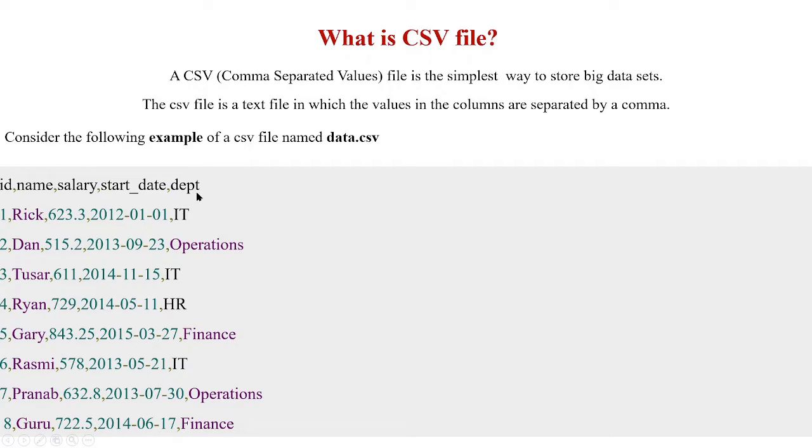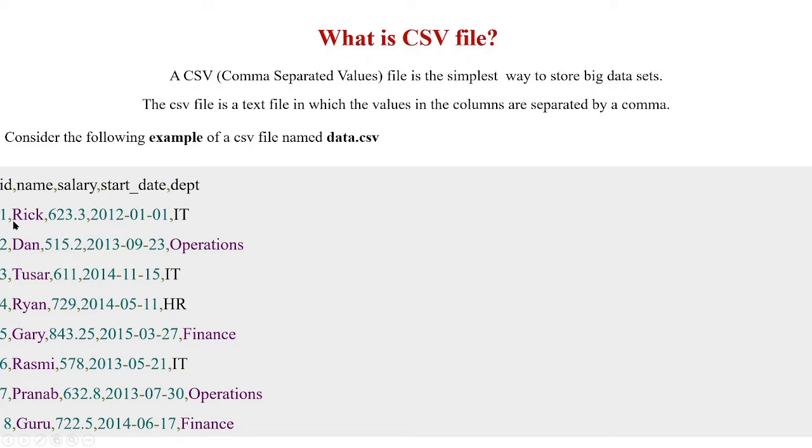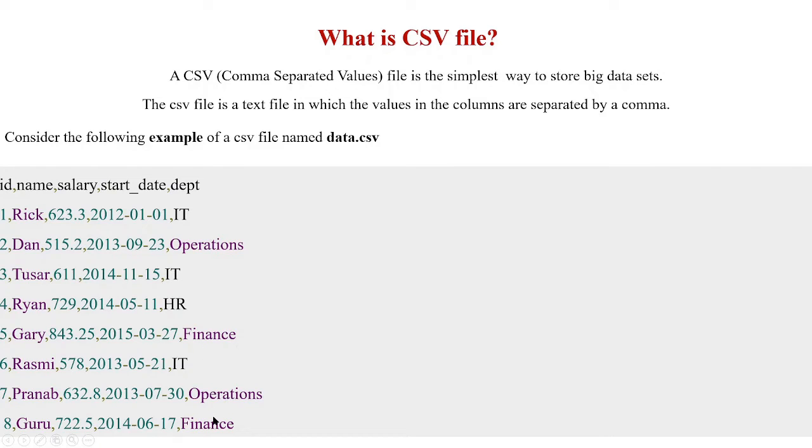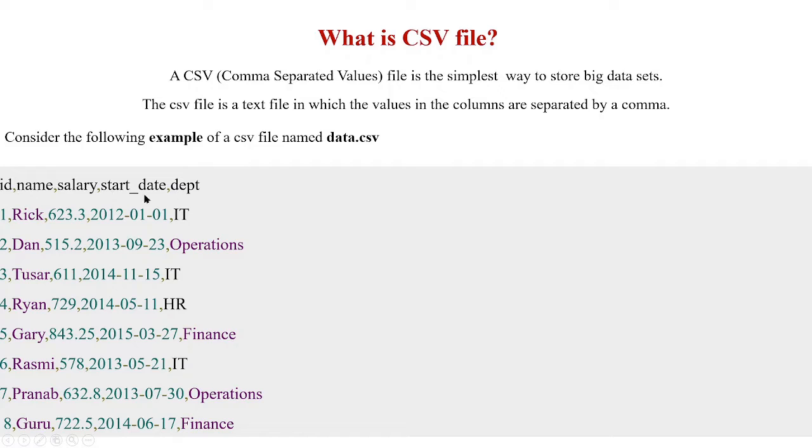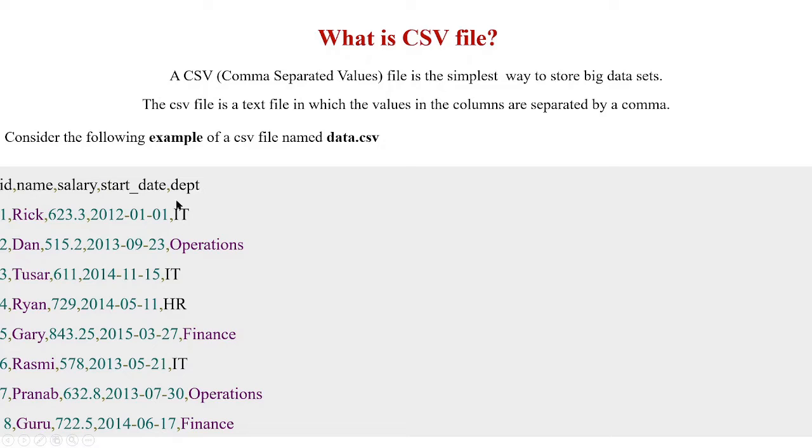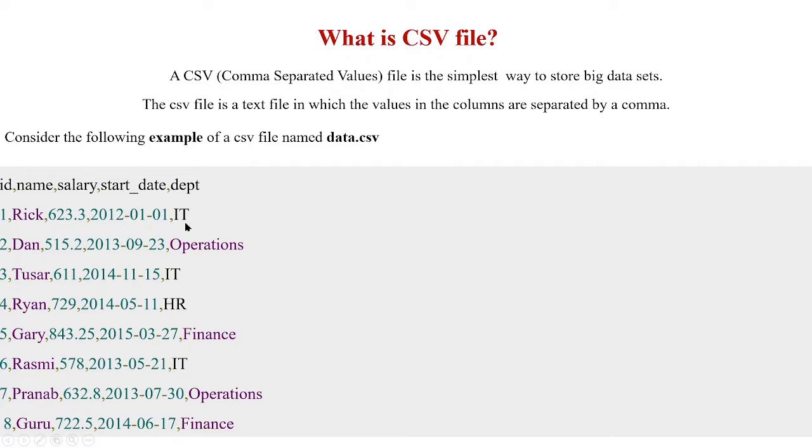The last column corresponds to the department to which the particular person with this salary and start date belongs to. Rick belongs to IT department, Dan to Operations, Ryan to HR department, Gary to Finance and so on. What we were supposed to have in the form of a table is now in the form of each column separated by commas. Each row contains the data corresponding to these column names, column indexes, and they are separated by commas. So ID, then name, then salary, then start date and the department. This is the format in which a CSV file appears.